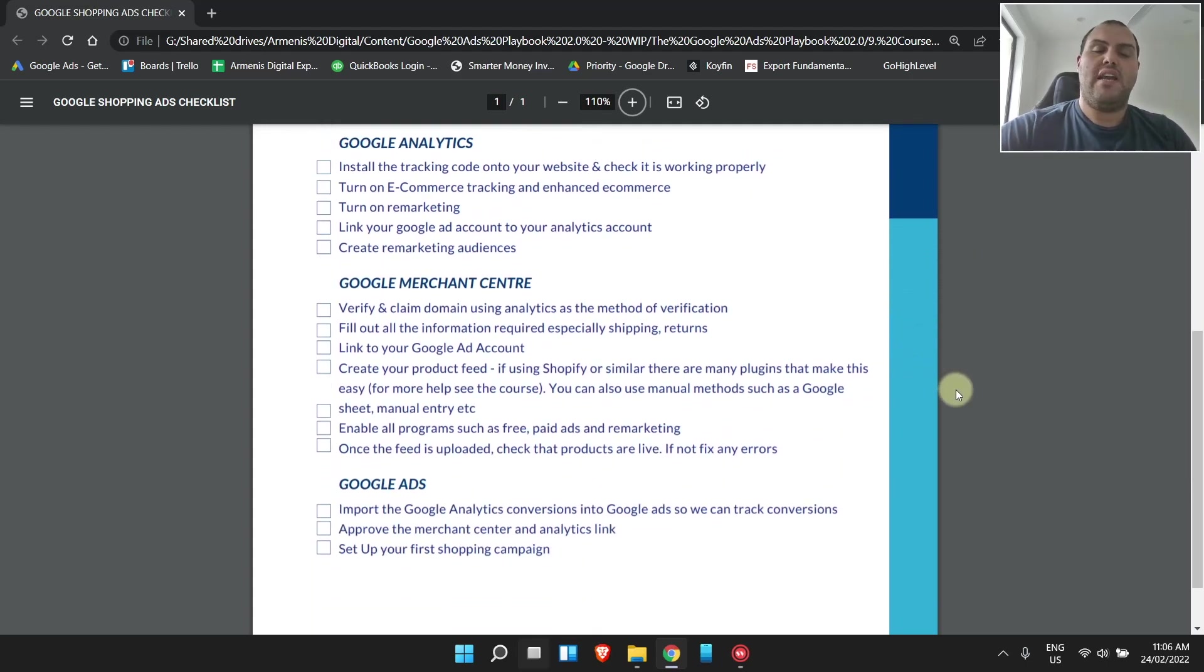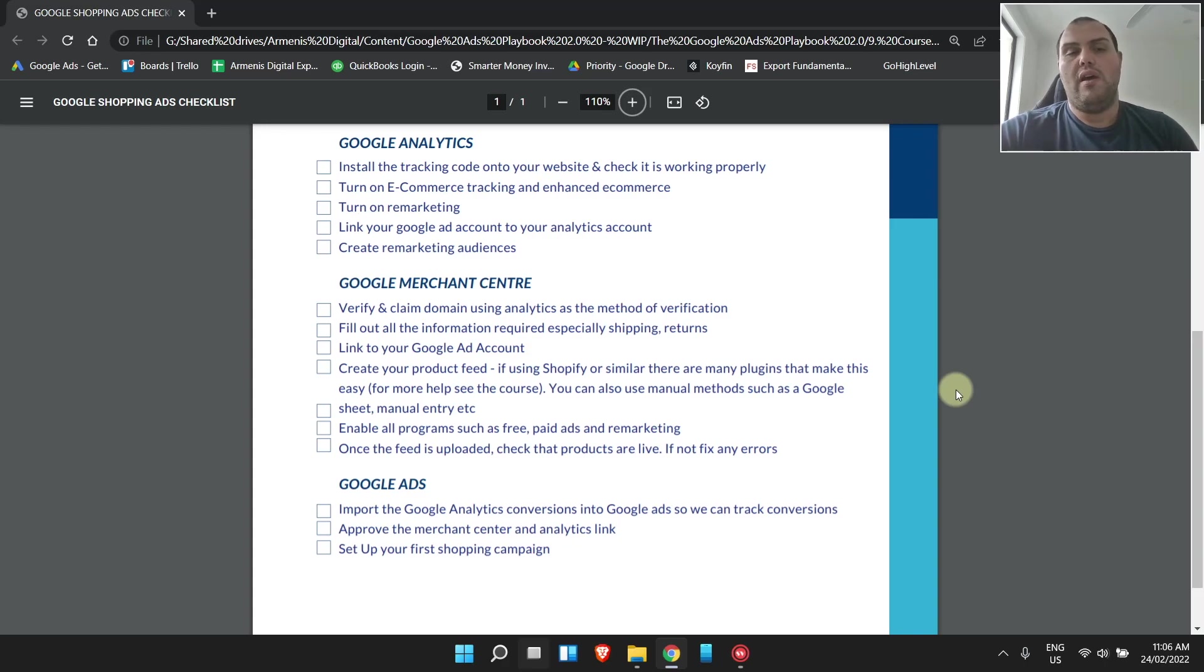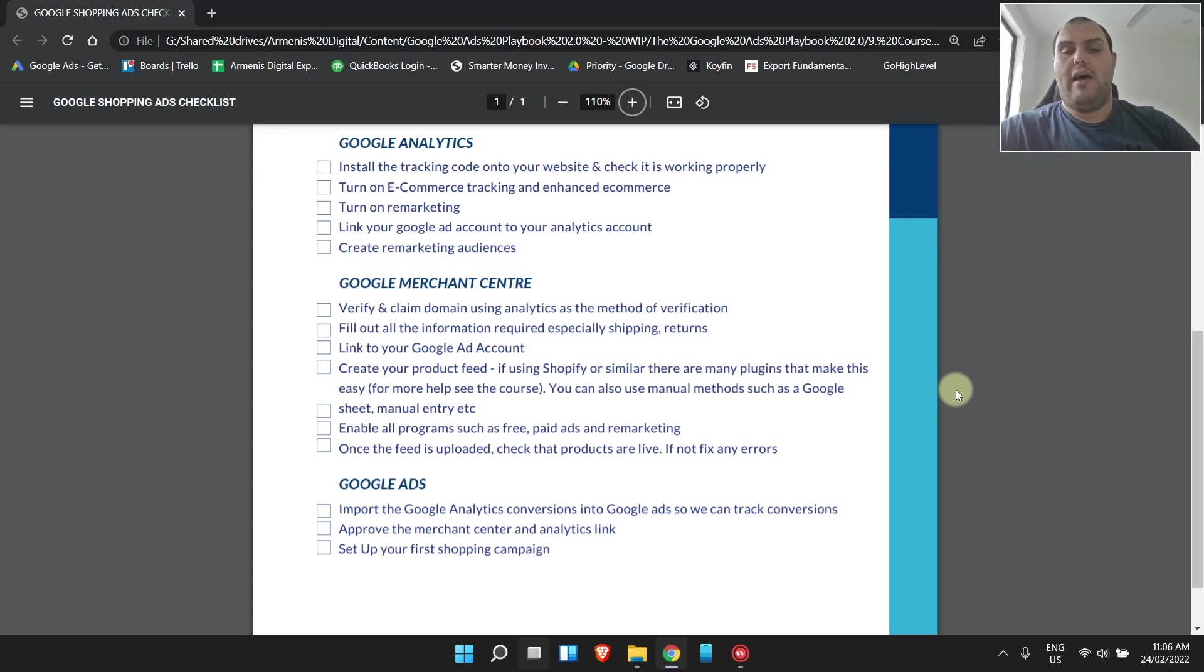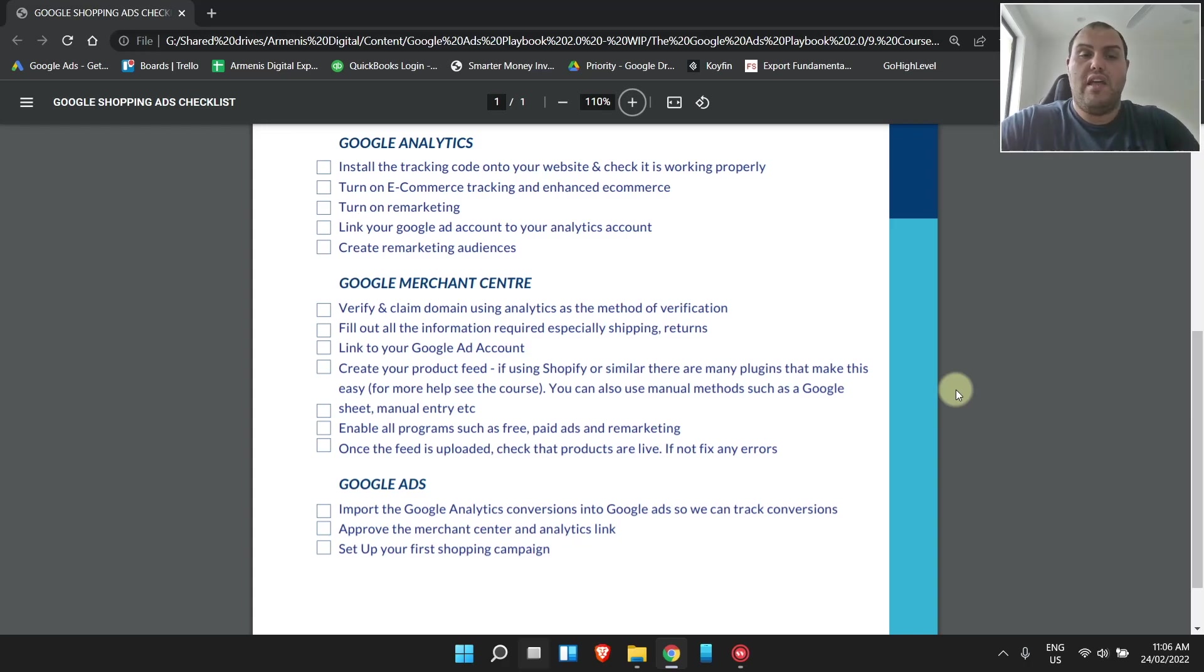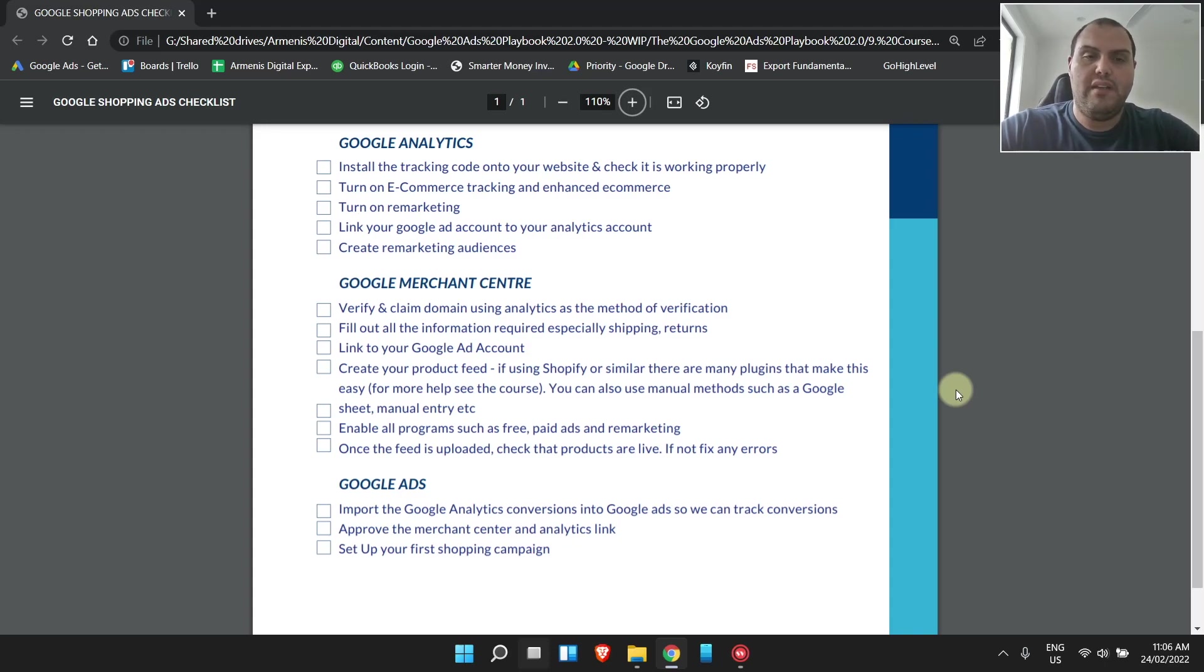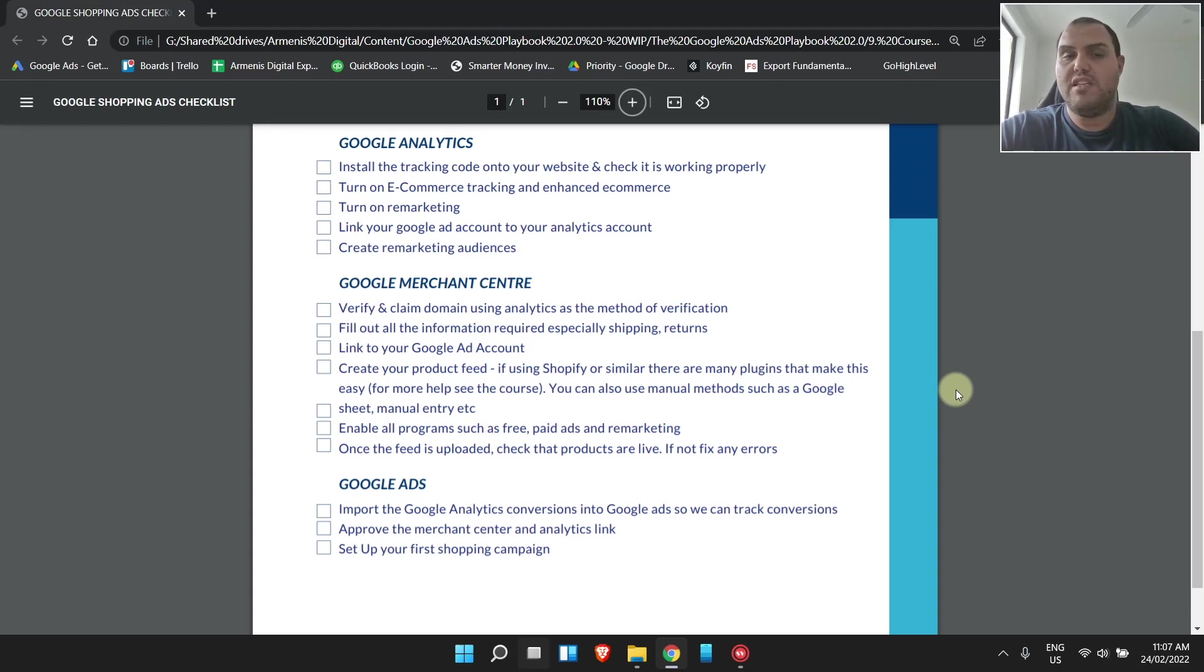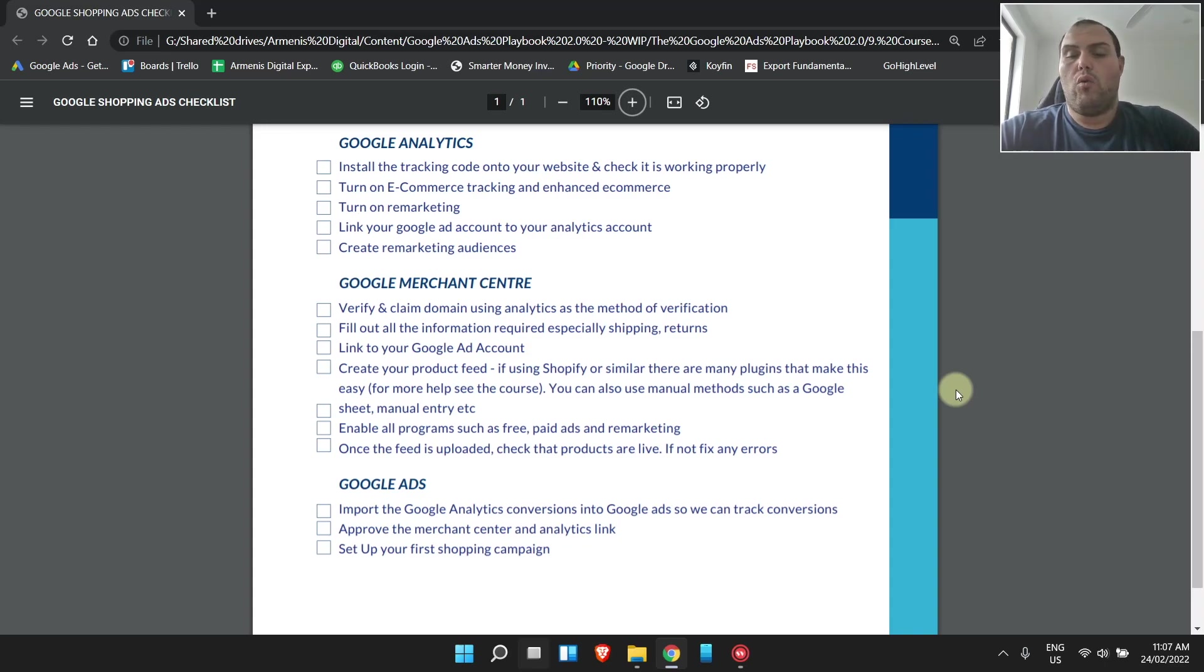After you get your Google Analytics account set up, we want to go through the Merchant Center and actually upload our feed. Our feed is what links our Shopify or e-commerce store to Google Merchant Center, to the Google Ads dashboard as well. This is the way to get your products on there. The first step is always to verify and claim your domain. I use Google Analytics to do this as the method of verification. Since we already have it set up, it's linked there. It'll all be linked together, and you'll be able to easily verify and claim your domain.